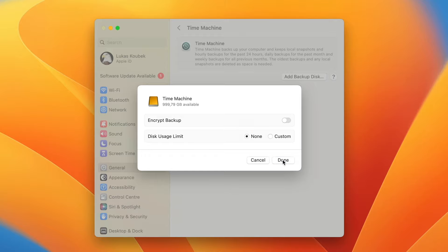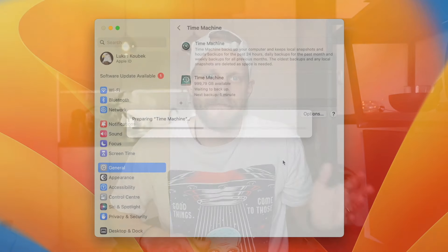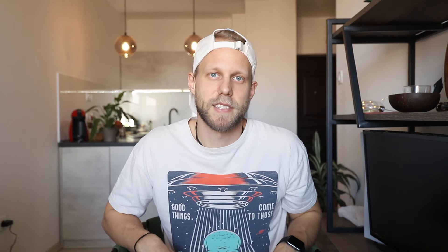Then click Done and you are done. So this video could be just 10 seconds — that's how easy it is to set up Time Machine. But as you can see, there are a few things you should do around it, and once you set it up there are also a few other options we can have a look at.